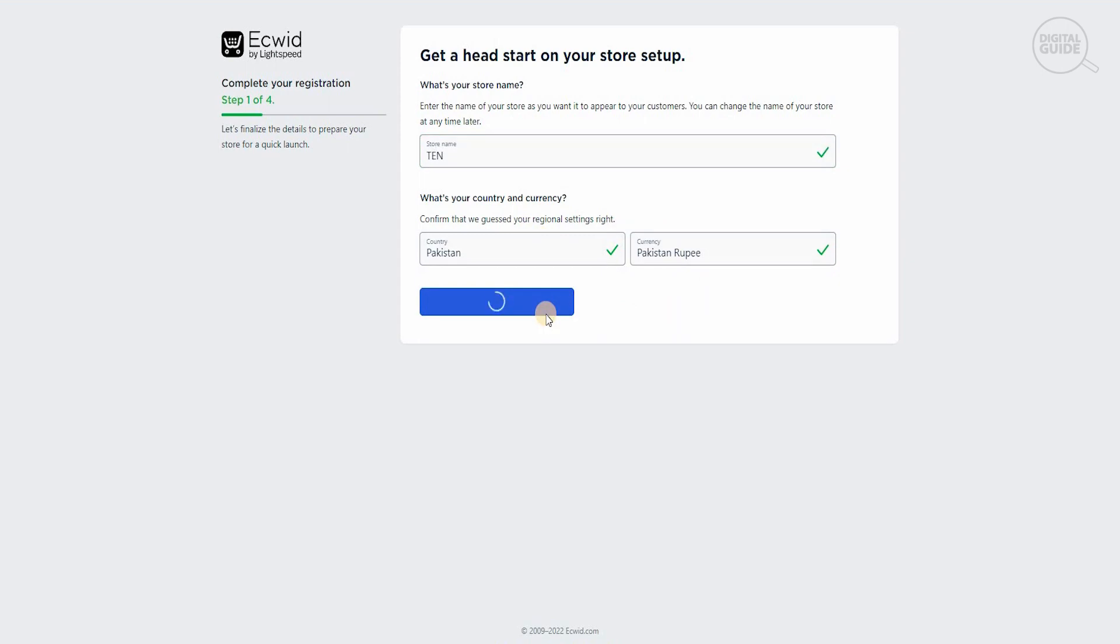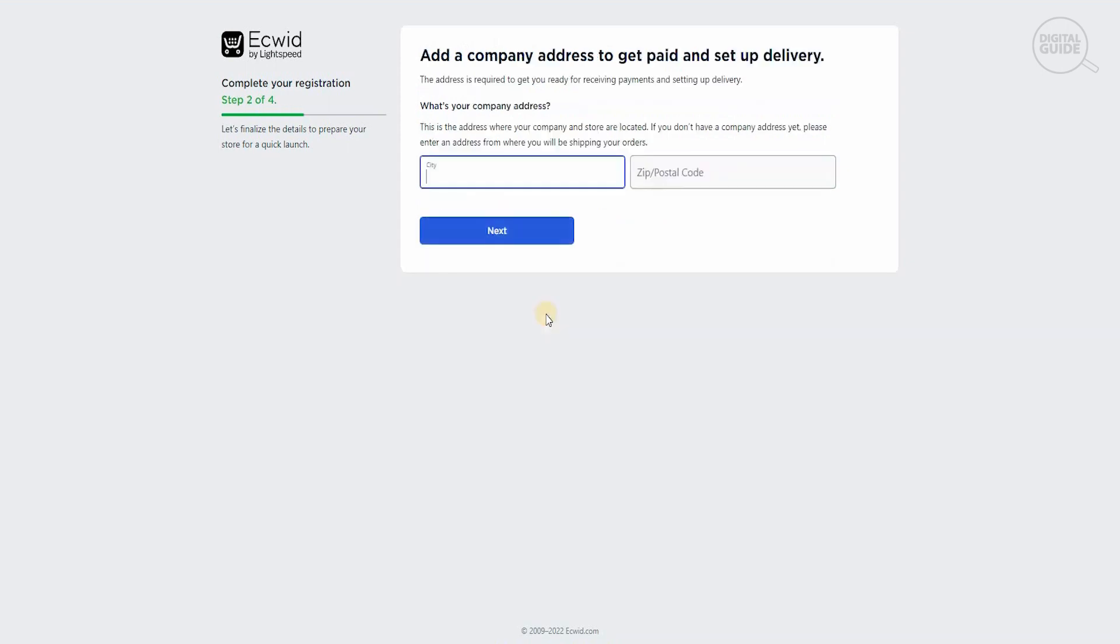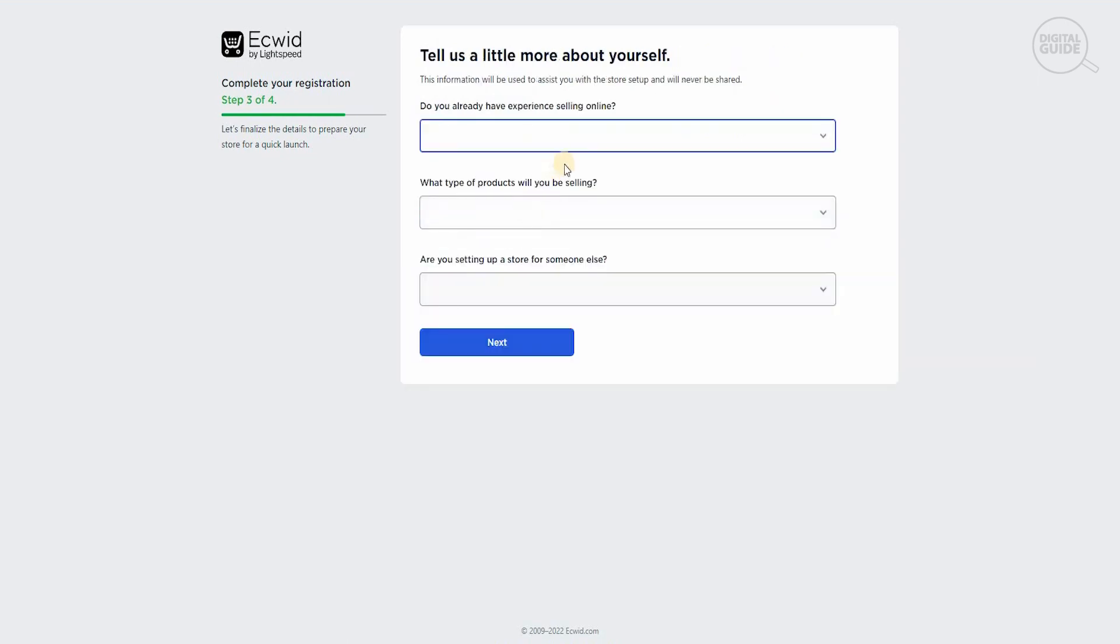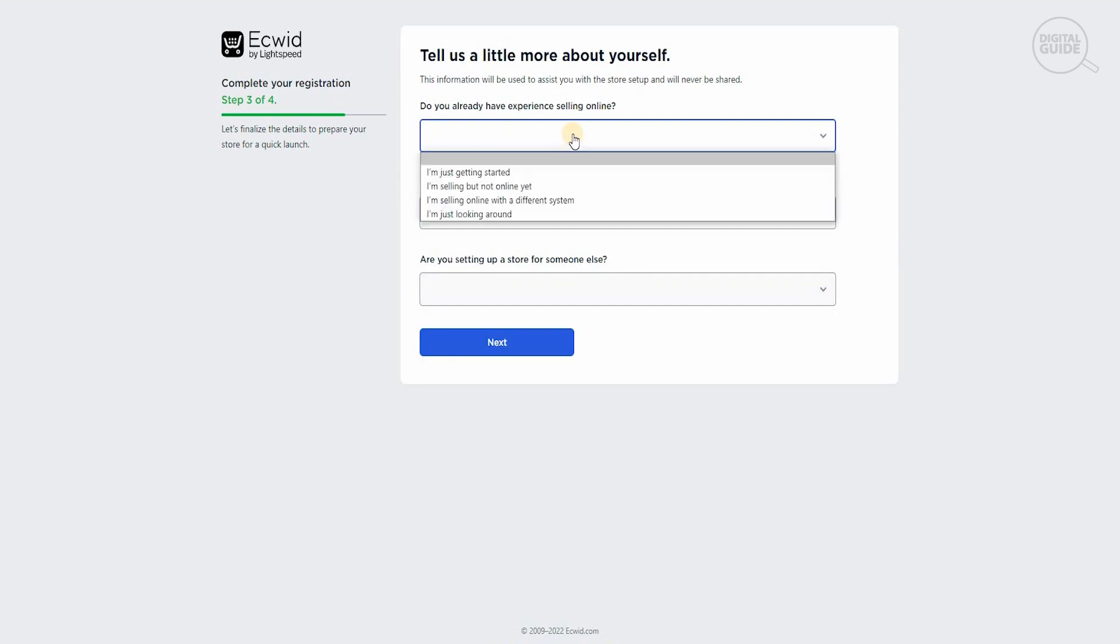And once we do that, it's going to take us to the second step. There are four steps that you've got to keep in mind. Then we're going to hit next and go to the third step. In the third step, they want to know a little bit more information. Do you already have a selling experience online? I'm just looking around.